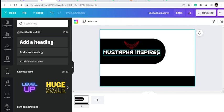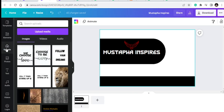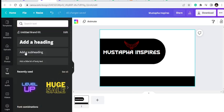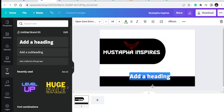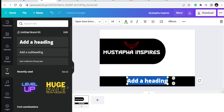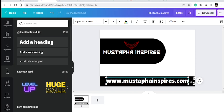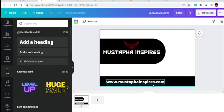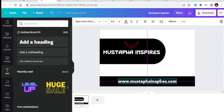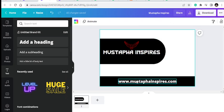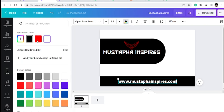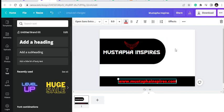I'll reposition this and then give it a fill. You can put your website there if you have one. If it's too big it may not look nice, so you can resize it to the shape that you want.